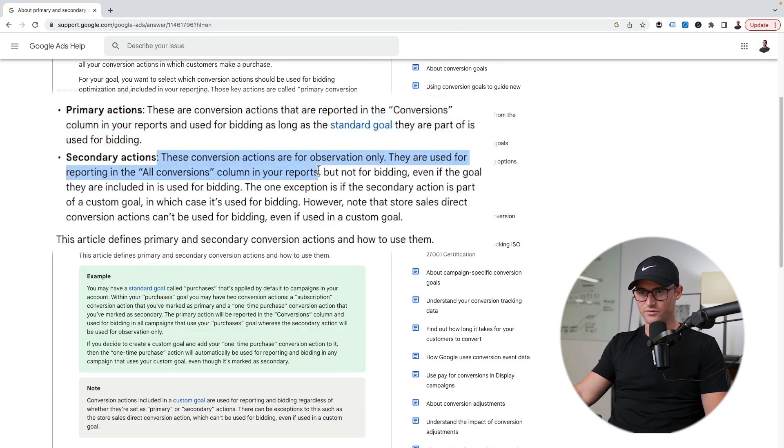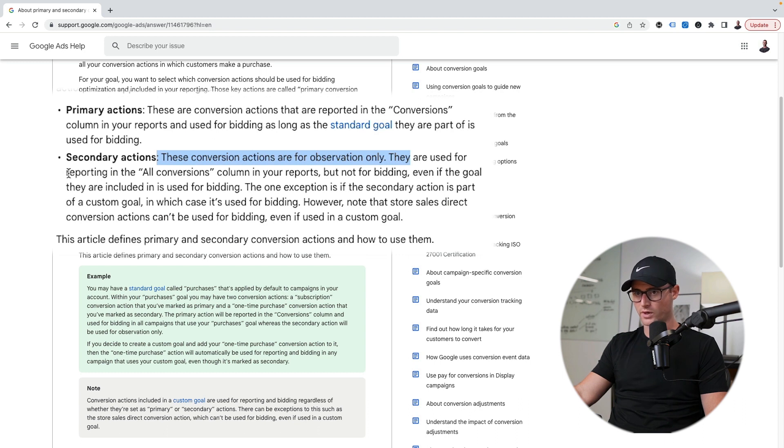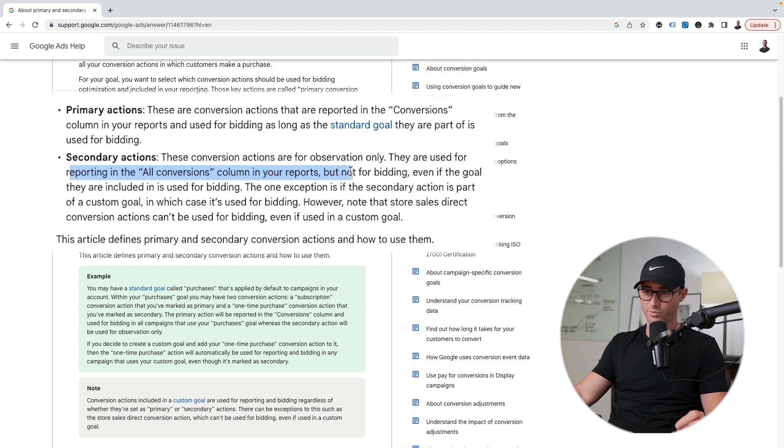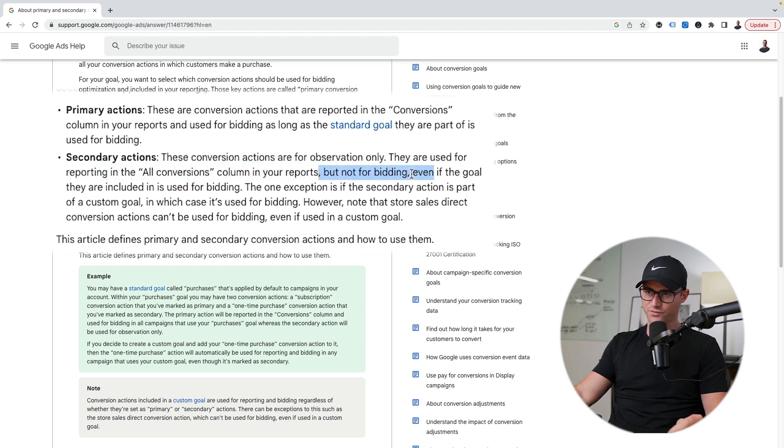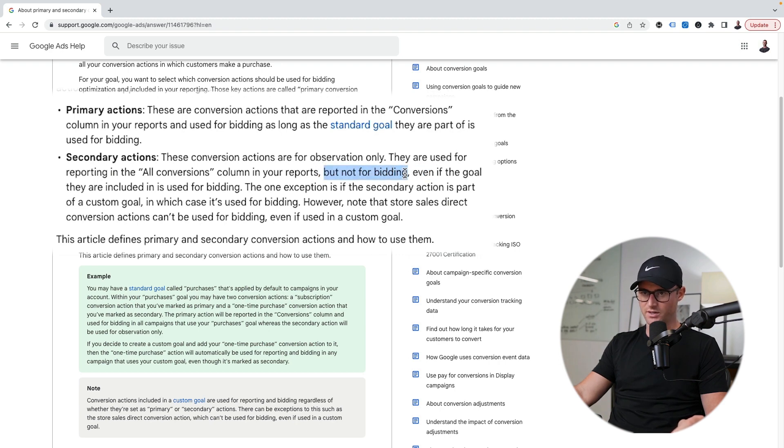Secondary actions, these conversion actions are for observation only. They're used for reporting in the all conversion columns in your reports, but not for bidding. That's the most important part here is the bidding aspect of it.